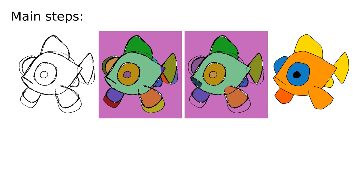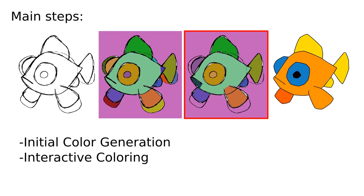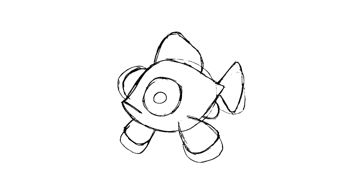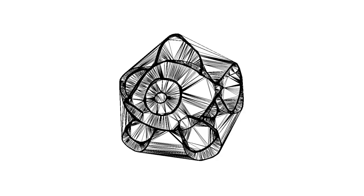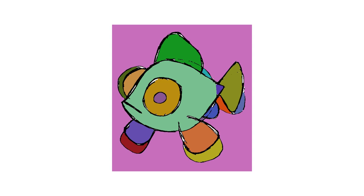Our approach has three main steps: initial color generation, interactive recoloring, and color-based simplification and vectorization. The entire process is anchored by a Delaunay complex computed on the foreground pixels of the sketch. We also add corner pixels so as to produce a Delaunay triangulation of the entire image.